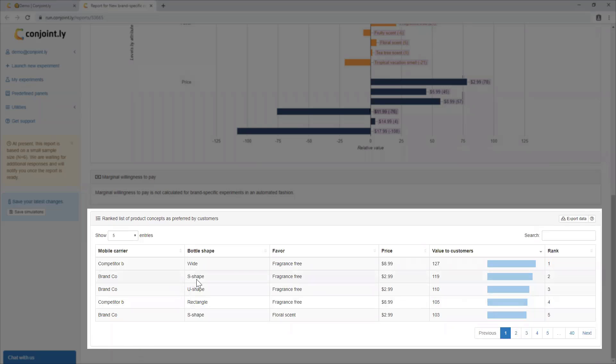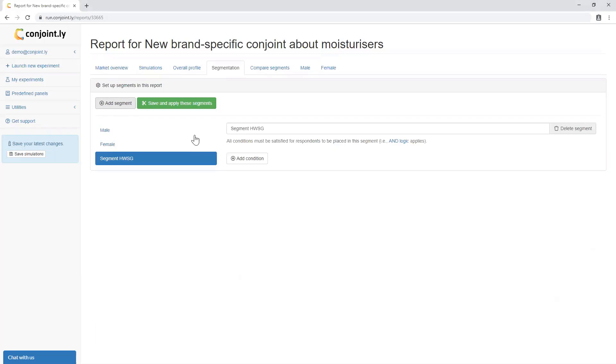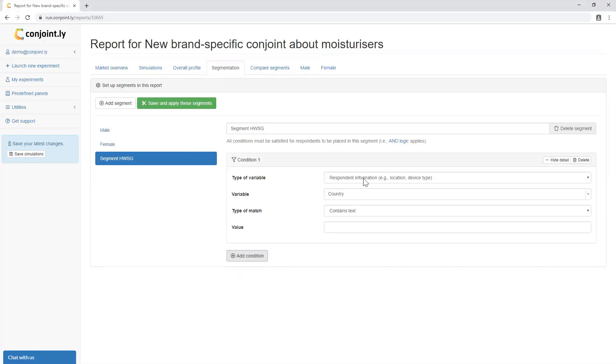Ranked list of product concepts, showing different combinations of feature levels ordered by consumers' preference. Conjoint reports are segmentable by customer characteristics,